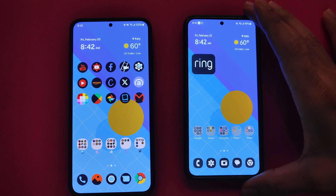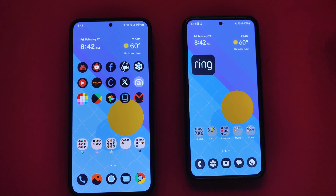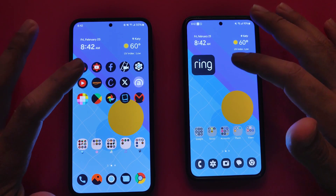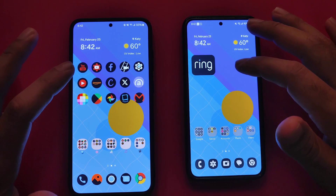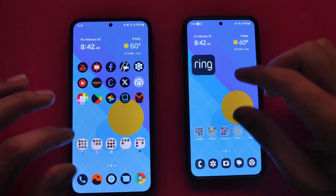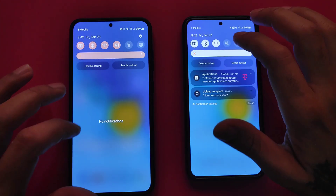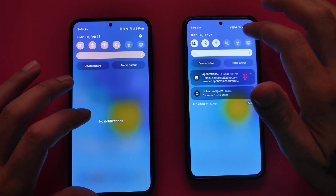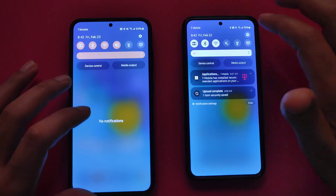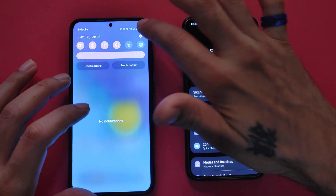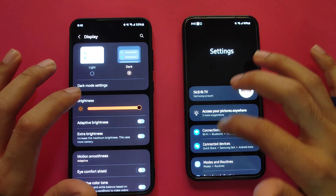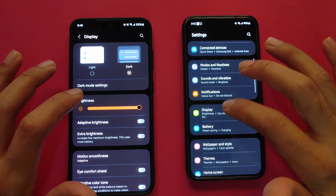Can you guys tell the differences between the vividness settings? I think using these every day when it comes down to day-to-day tasks, you notice it a little bit. Now is it extreme? Not really. But if you were to go into your settings and change these settings on your own using the display, go into Display and you change these settings.